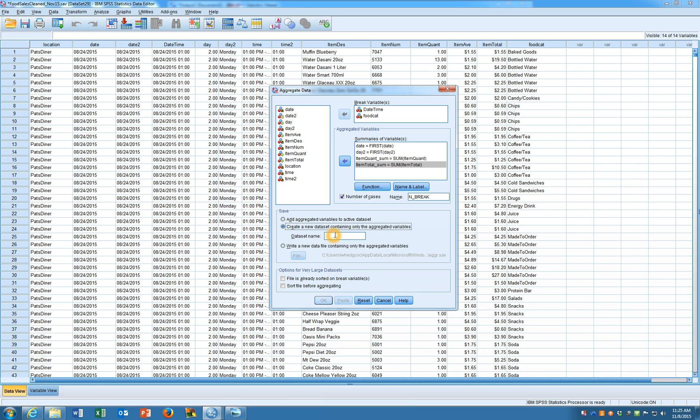In this case for our demonstration purposes I'm just going to create a data set called data set 5555. Okay and the file is already sorted on break variables so we'll click on OK.